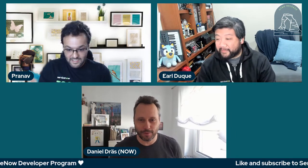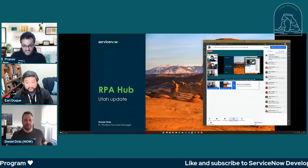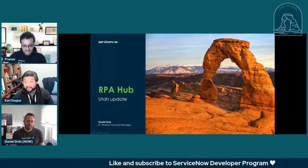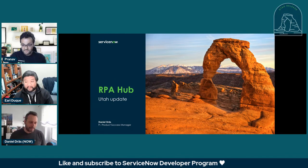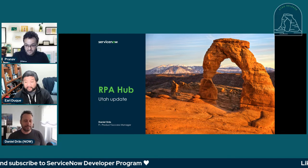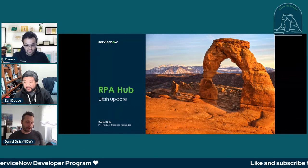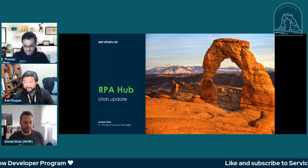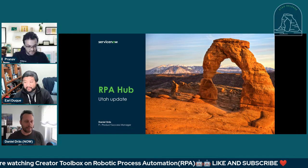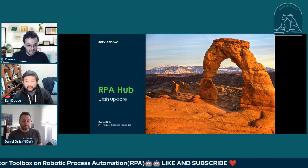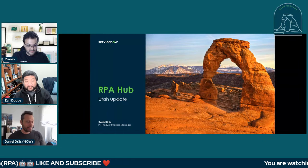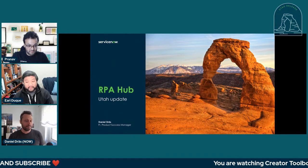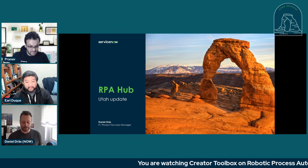We'd love to see what you have for us. All right. Thanks a lot. So you invited me today to talk about RPA and what we have new in Utah for RPA. Very quickly, who am I? My name is Daniel Dres. I am a product success manager at ServiceNow, covering automation engine, app engine, and part of that is RPA Hub.